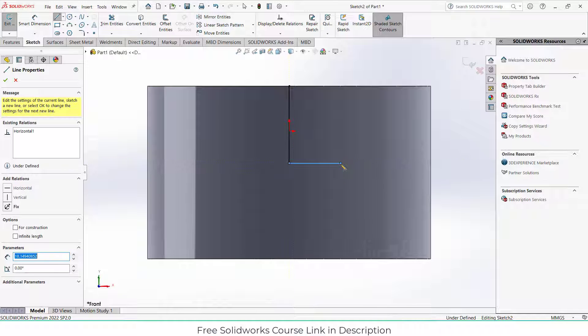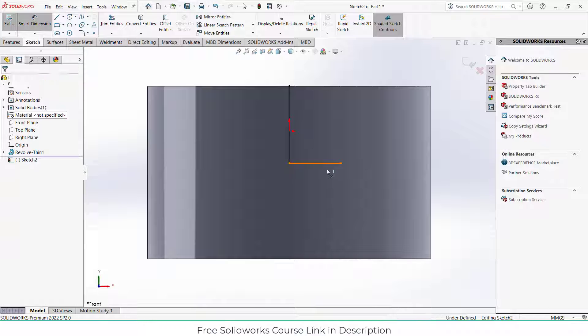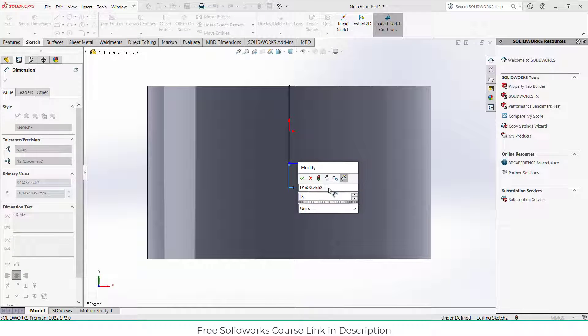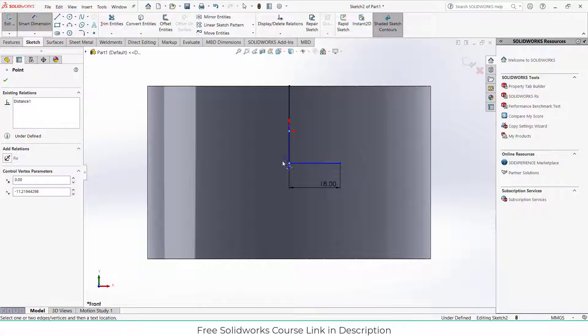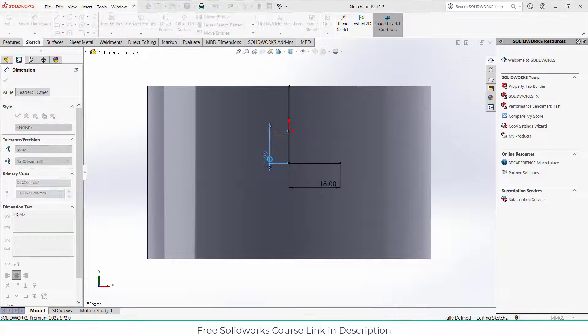Like I'm showing and give it dimensions. Let's say 18mm and this distance is 10mm.